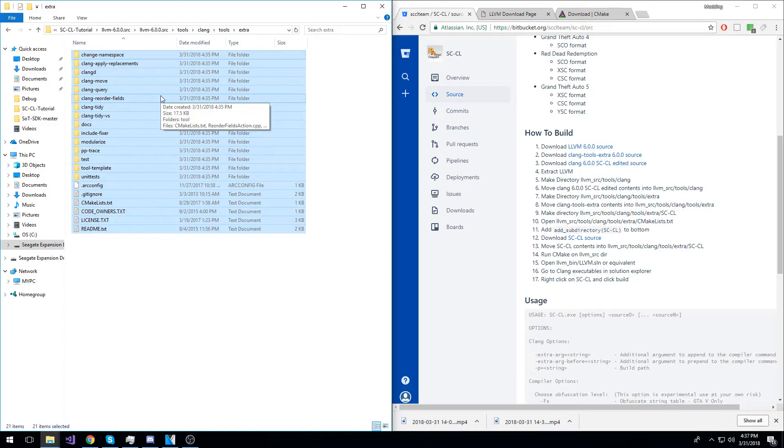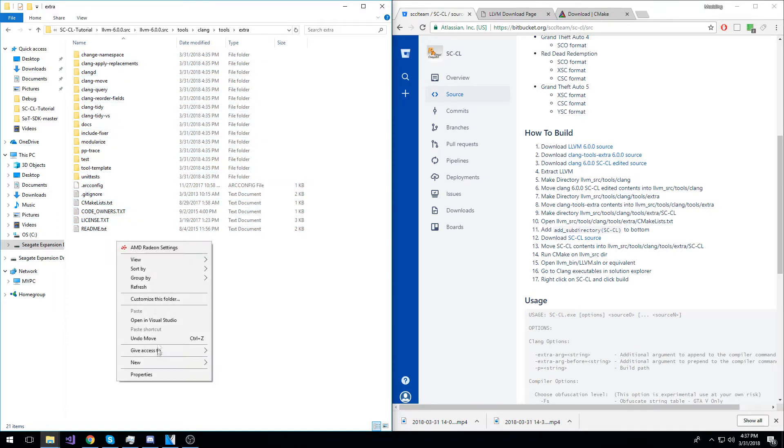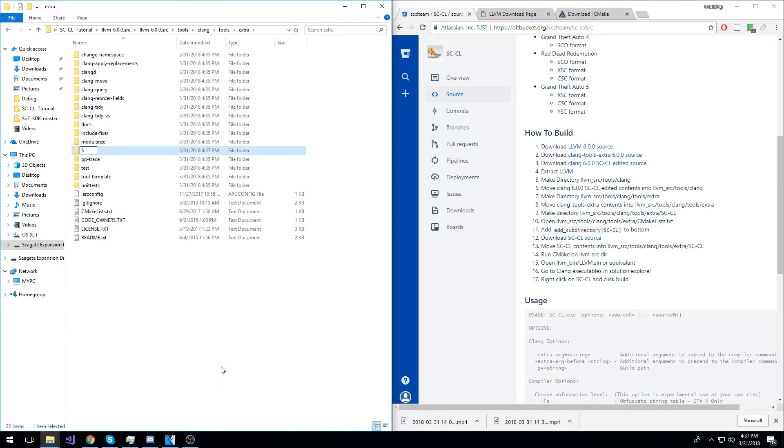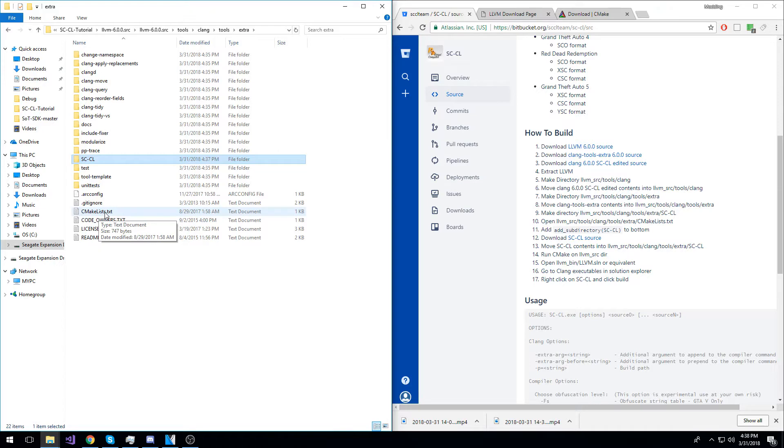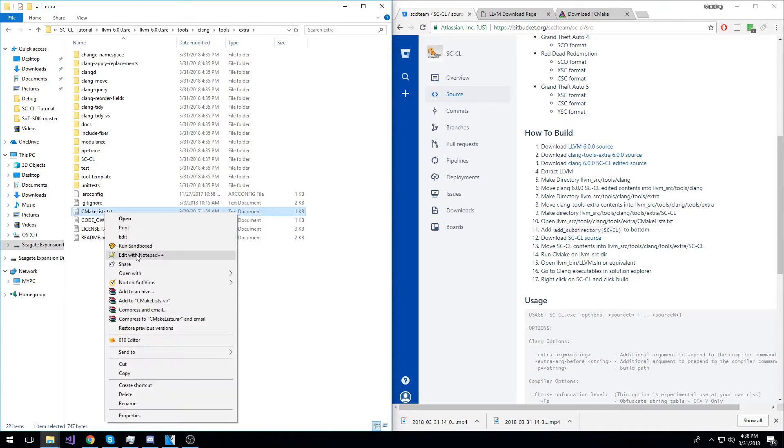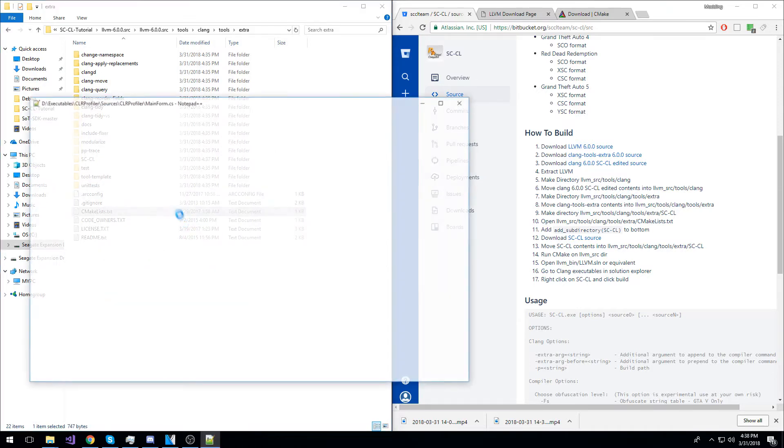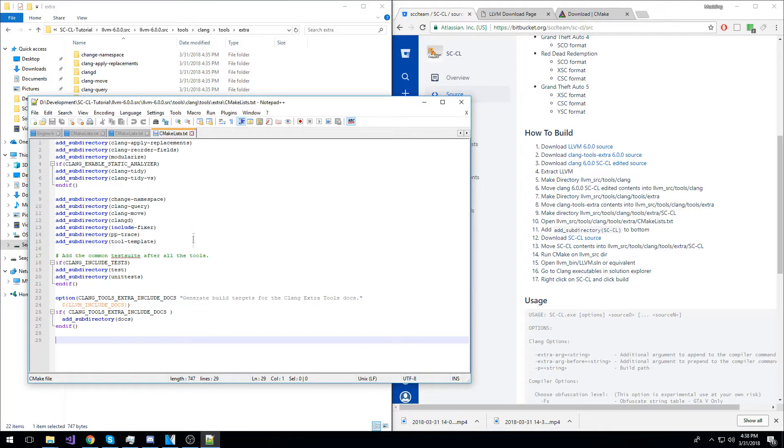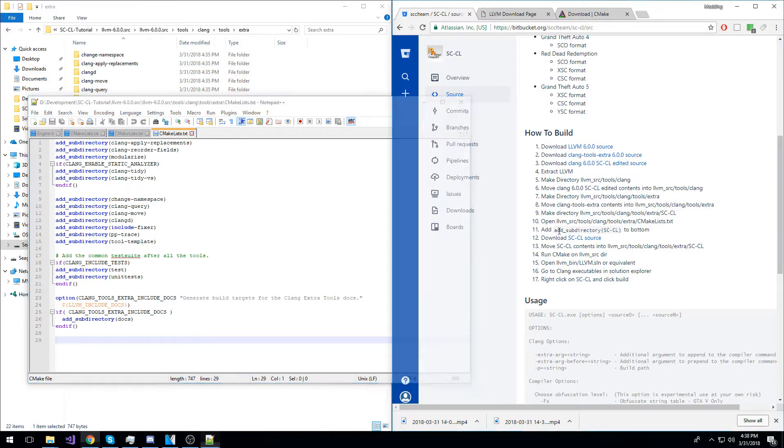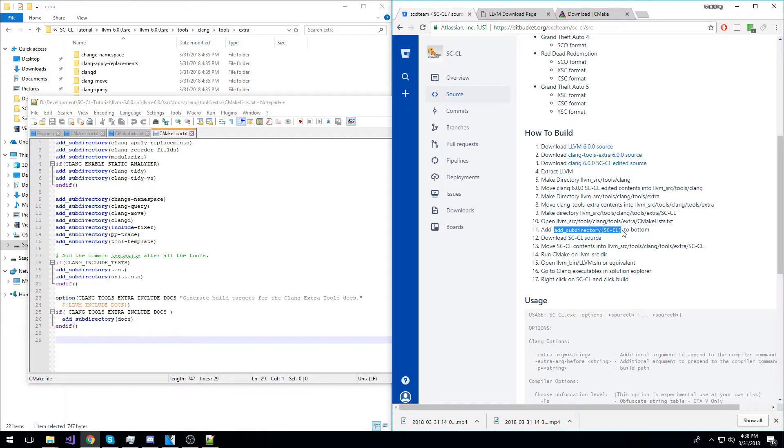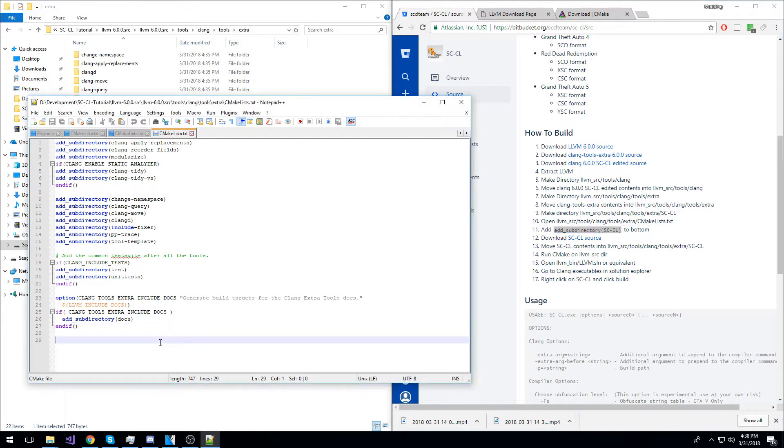Now, inside of that directory, make a new directory called SCCL. Now, while in this directory, open the CMakeList.txt with Notepad++ and add this line of code at the bottom. I will have it in the description. Save it.